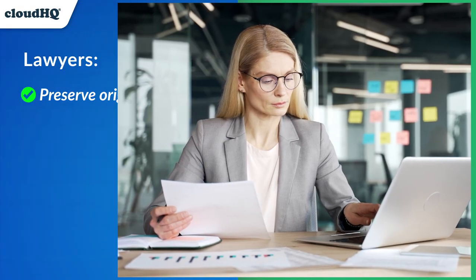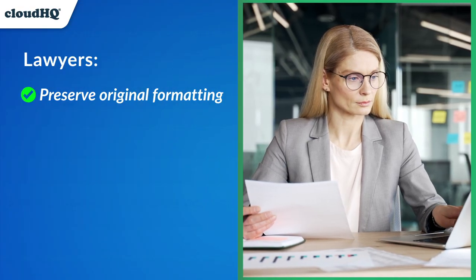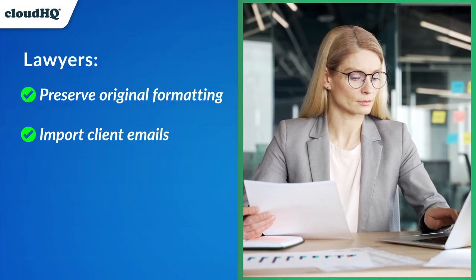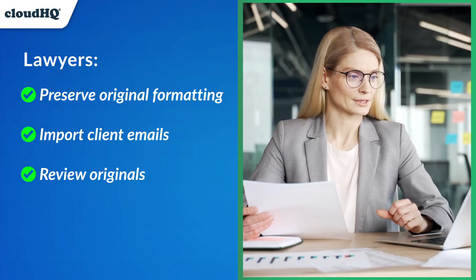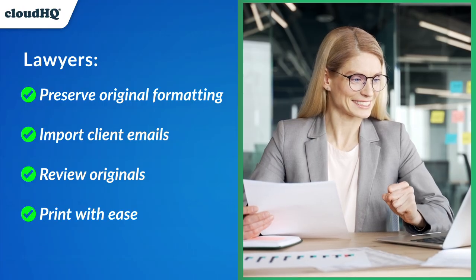Lawyers, preserve original formatting for cases. Import client emails, review originals and print with ease.